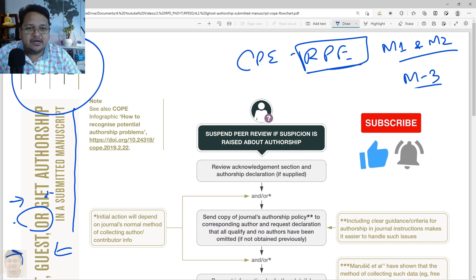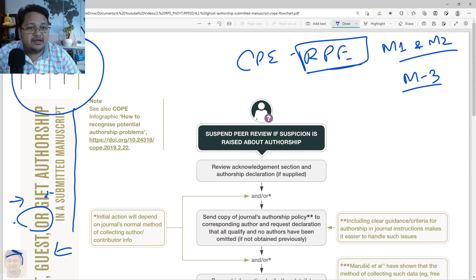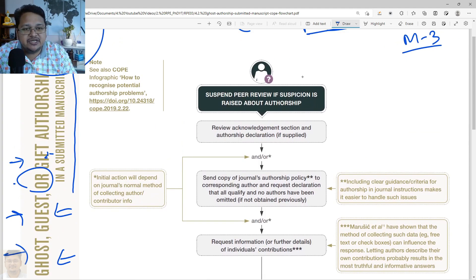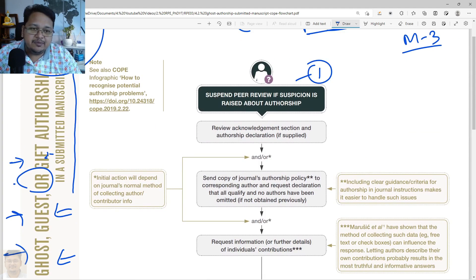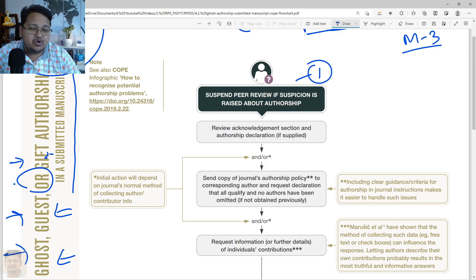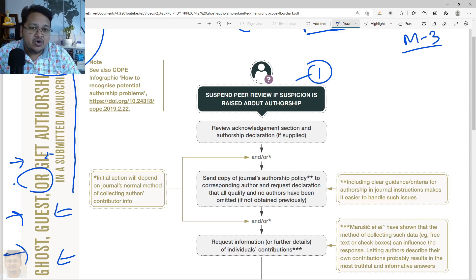Let's say a researcher or author has drafted a manuscript and planned to submit it to a journal. At the first stage, once that manuscript is submitted, the assigned editor or associate editor suspects there is some sort of problem with the authorship. They will then suspend the peer review process.